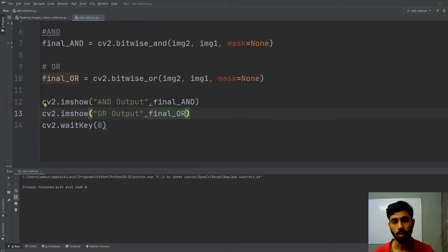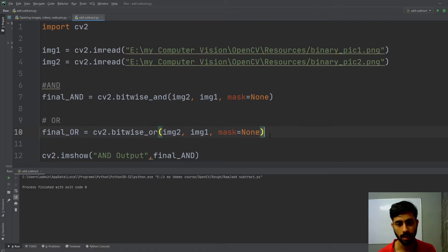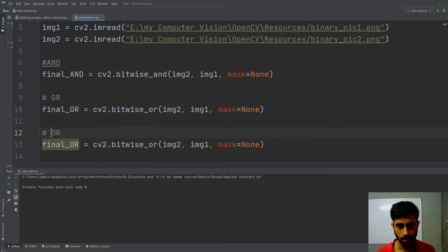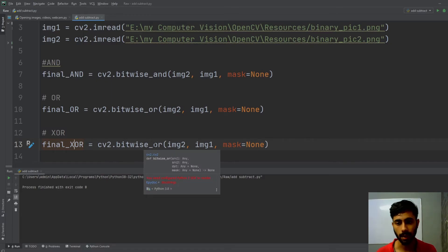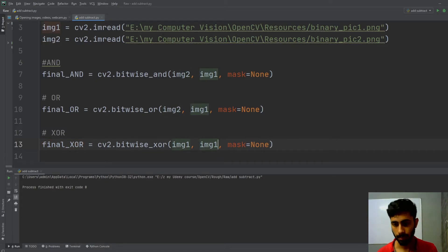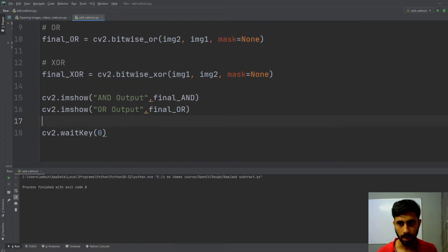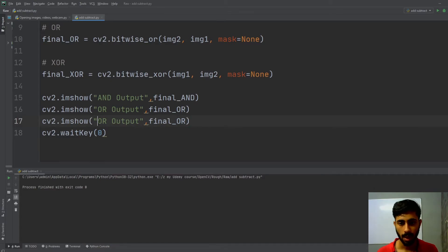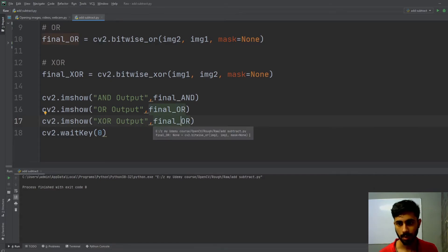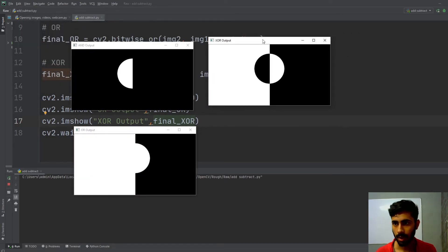Now I'll perform the XOR operation. I'll use cv2.bitwise_xor, passing image one and image two, with no mask applied. Then I'll display the result using cv2.imshow with the title 'XOR output', and the variable is final_xor. Running it, you can see the XOR result.